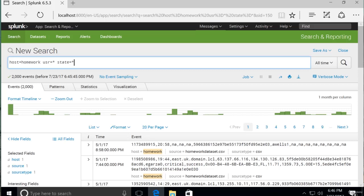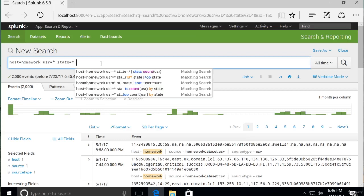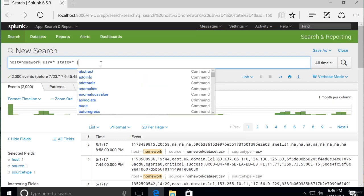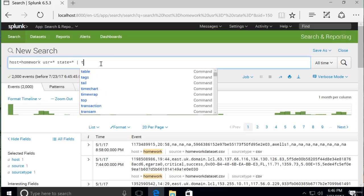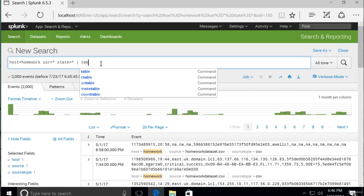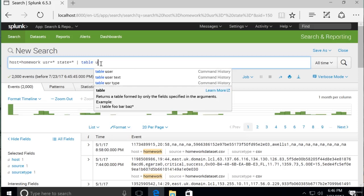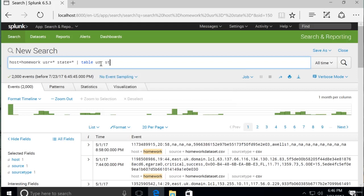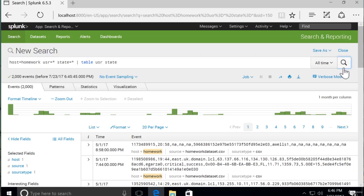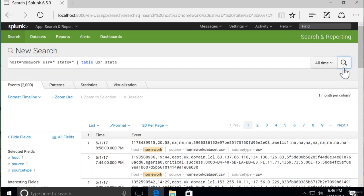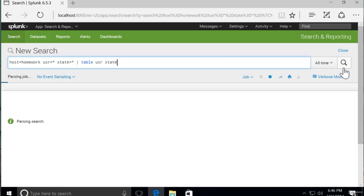We'll query every single state. So our host is homework data, our user is every user, and our state is every state. Now to make this look more organized we're going to use a technique that we used earlier in the course where I'm just going to create a simple table with user and state. This will make the data look more organized and it will also show us only the data that we want.